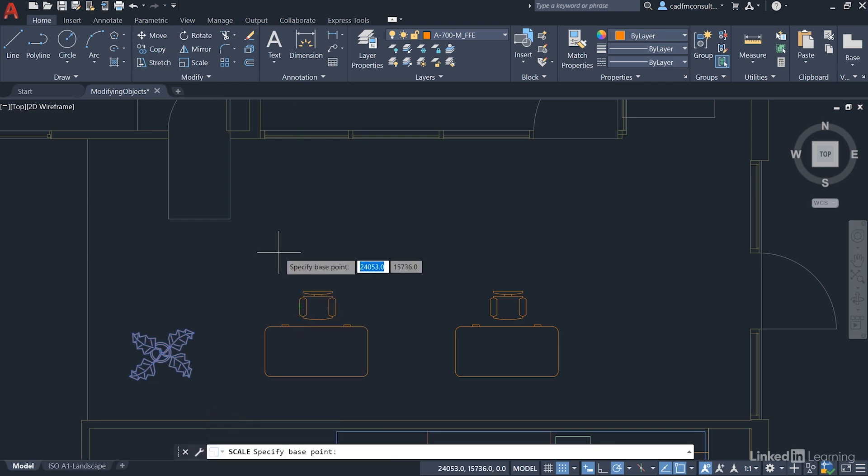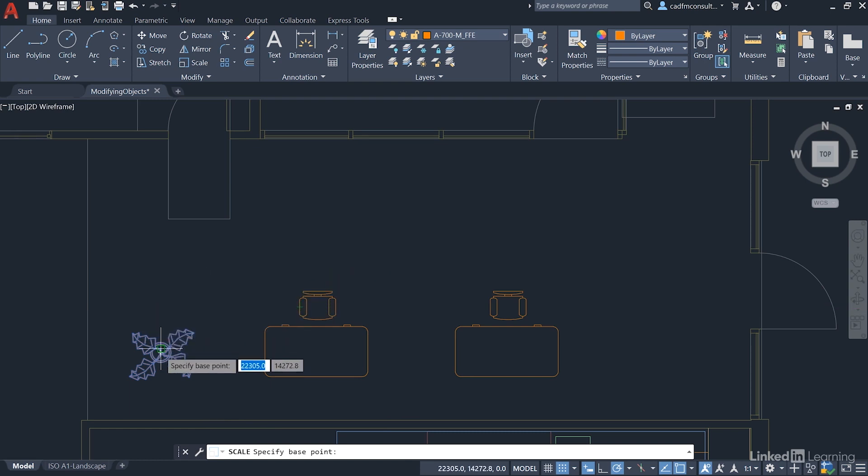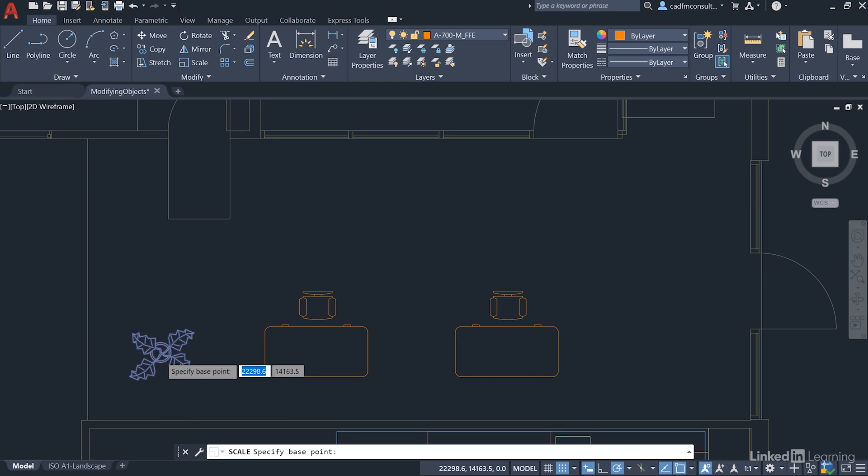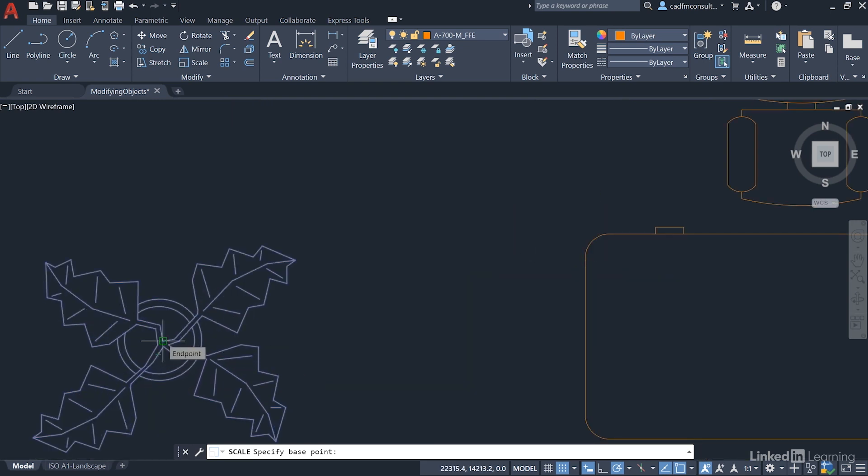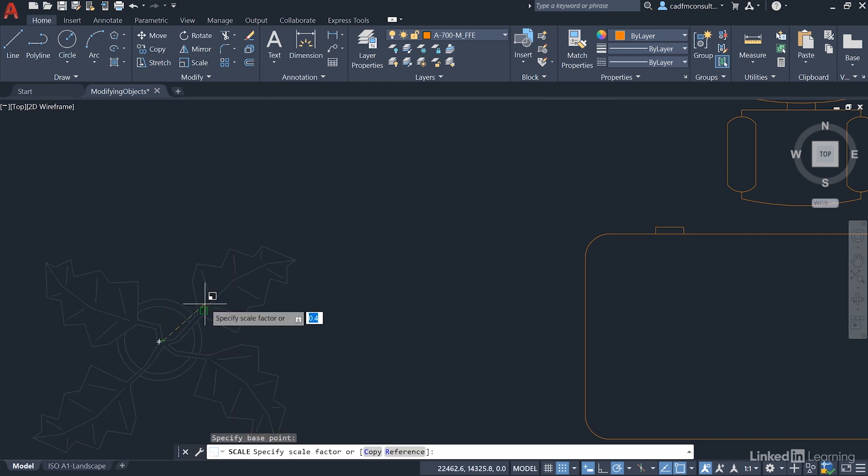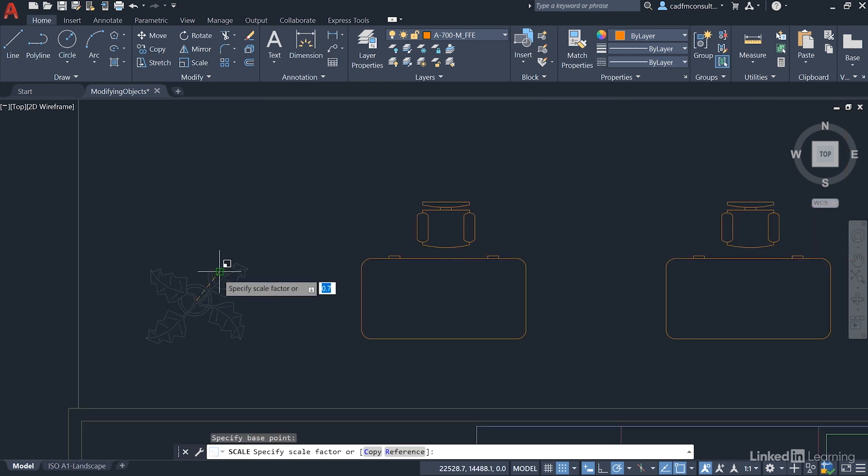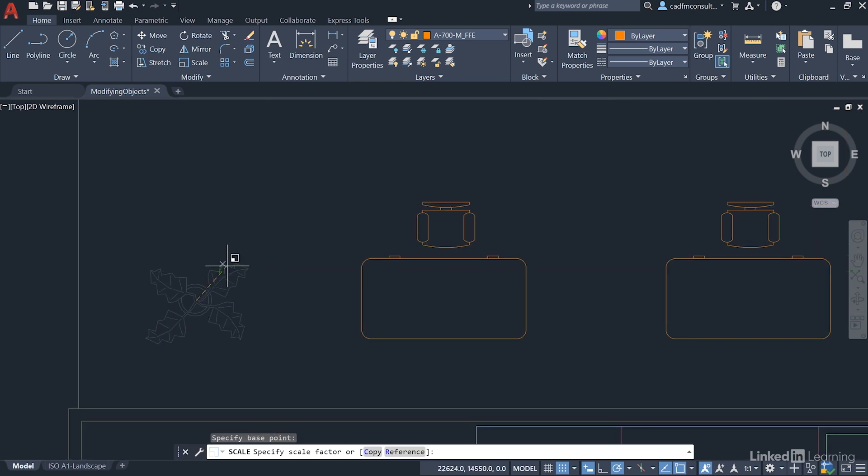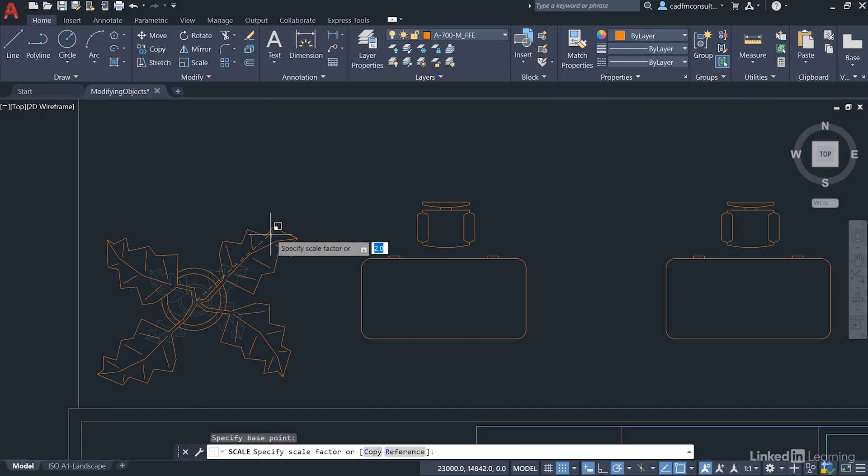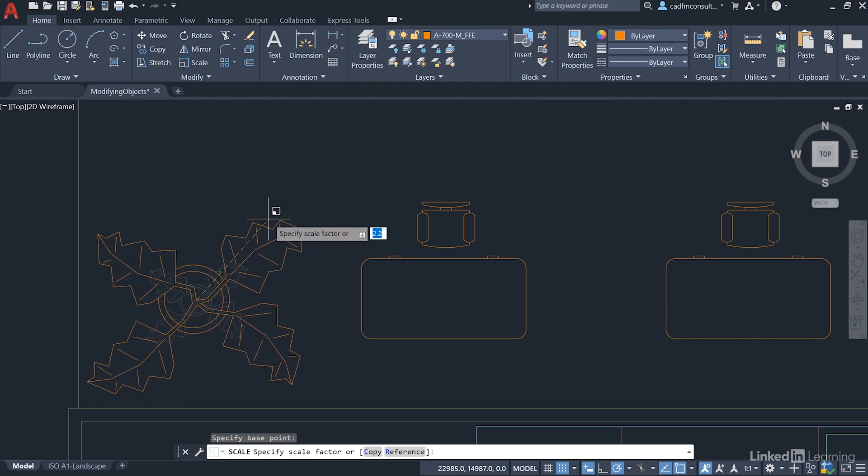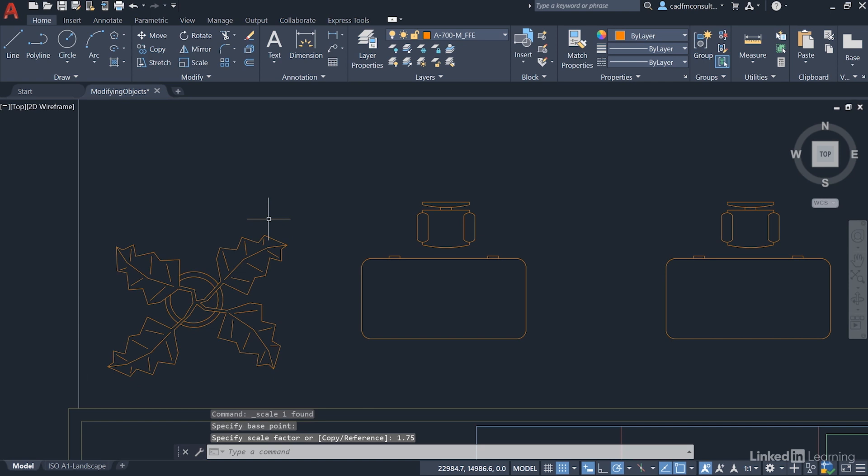It'll prompt me for a base point just like things like move, copy, and rotate have done and I'm going to select a point just dead center. It doesn't have to be exact but you can go right in and pick an object snap if you wish. Now it'll ask me for a scale factor and as I come out and just roll back on the wheel can you see as I move the mouse I can do it visually or I can specify a scale factor. I'm going to use 1.75, one and three quarters bigger. When I press enter you can see it's a bit bigger now in the drawing area.